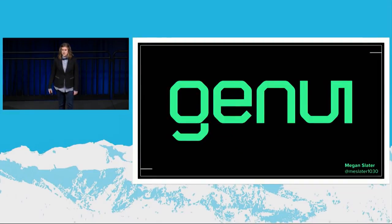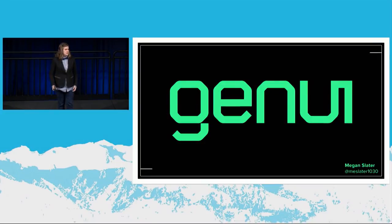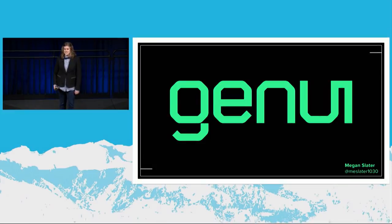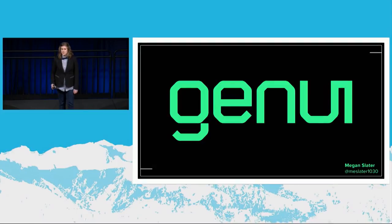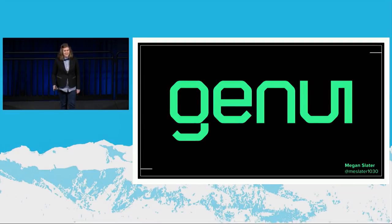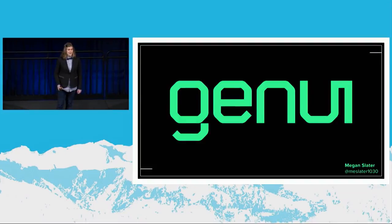I work for a consulting firm based here in Seattle called GenUI. We're in Fremont, and we do a lot of different kinds of work, but I think our dev manager described it best when he said our web expertise is really in doing stuff that's a little weird. Last year we had one of those weird client requests, and I'd like to tell you the story about how and why we built a screen recording and video editing app for Chrome OS that runs entirely client-side.